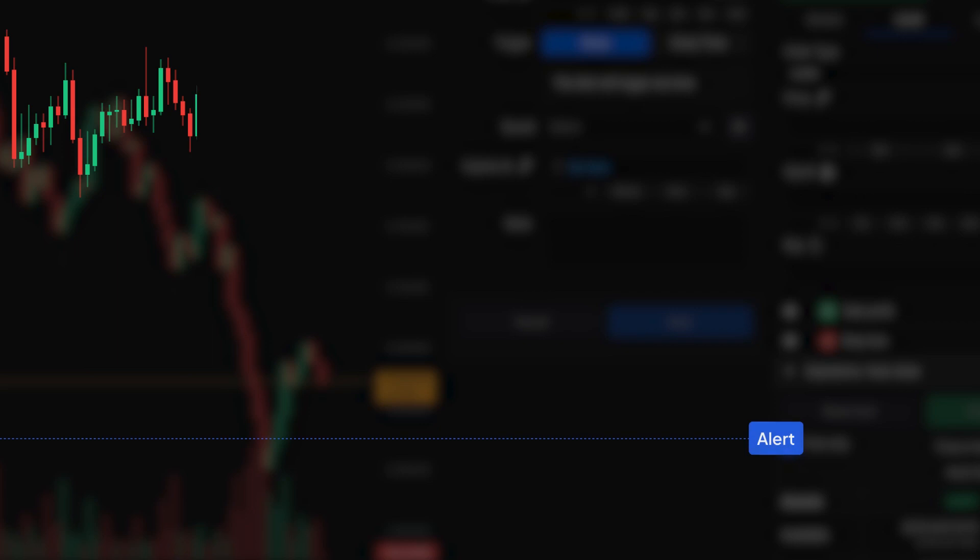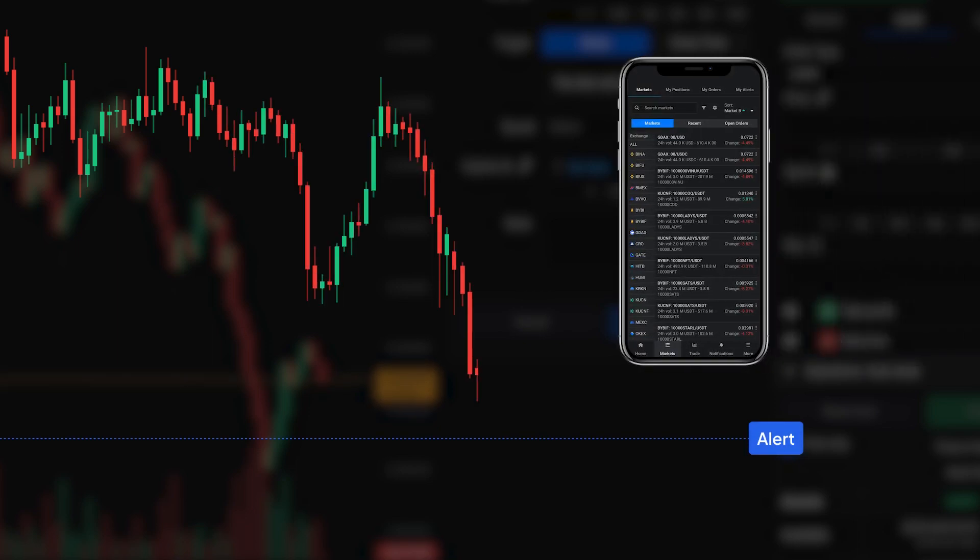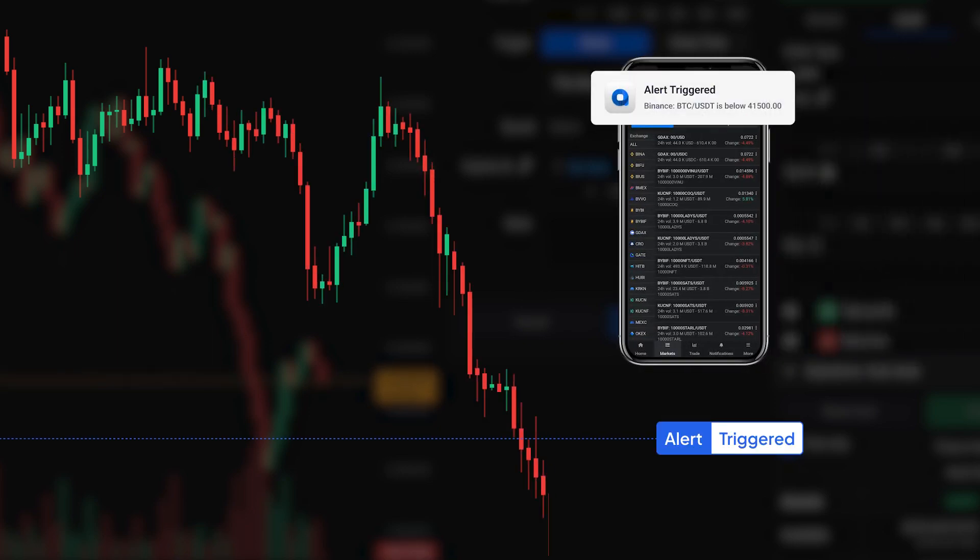Price alerts are a game-changer for traders. They save you from constantly monitoring charts, freeing up your time. Alerts notify you when a cryptocurrency hits a specific price, allowing you to seize opportunities in multiple markets only when the conditions you set are met.